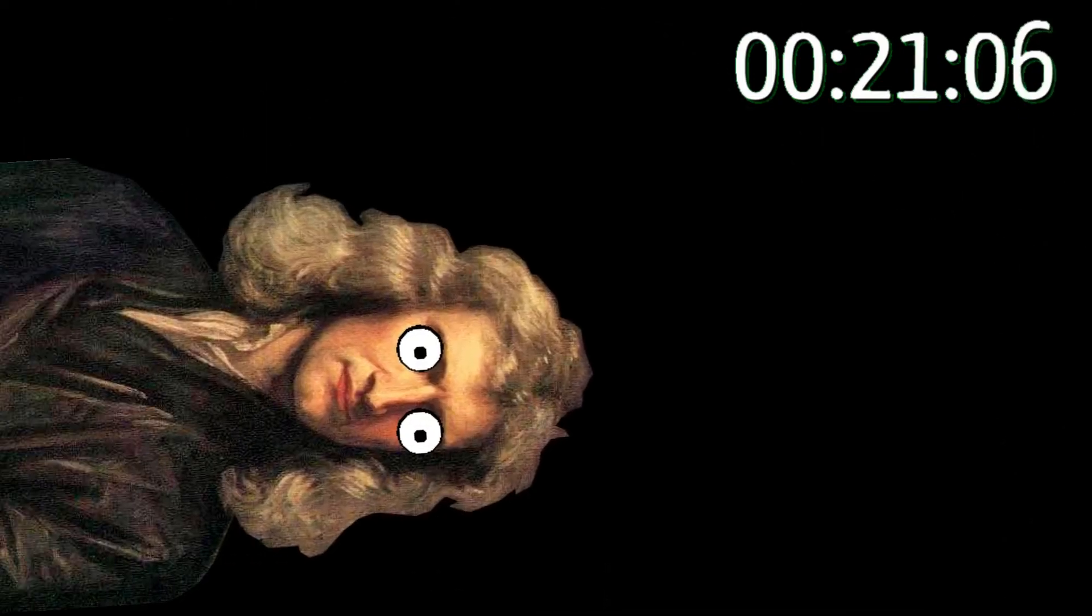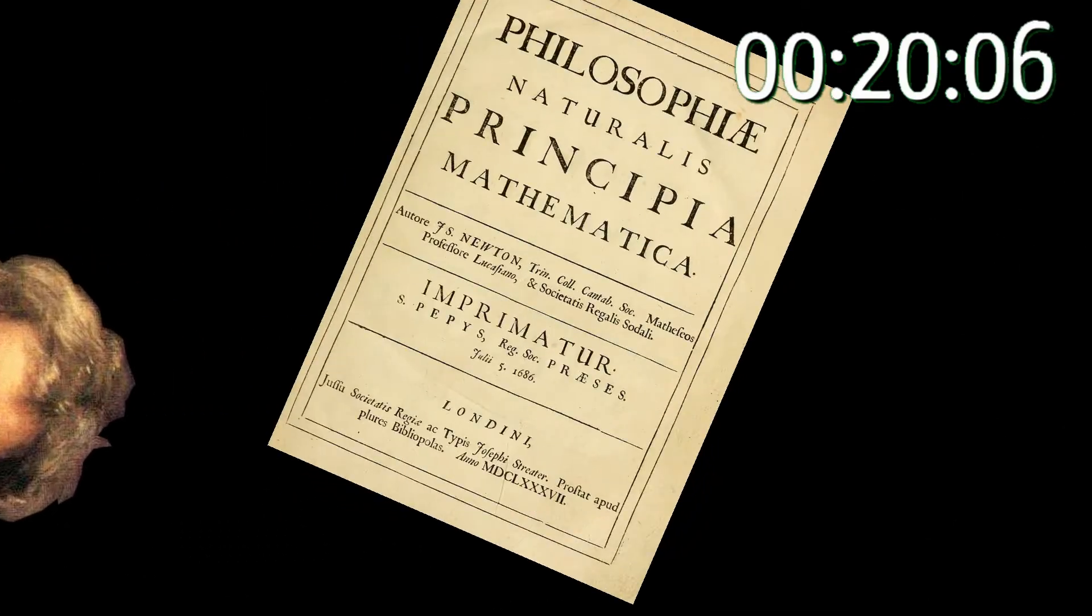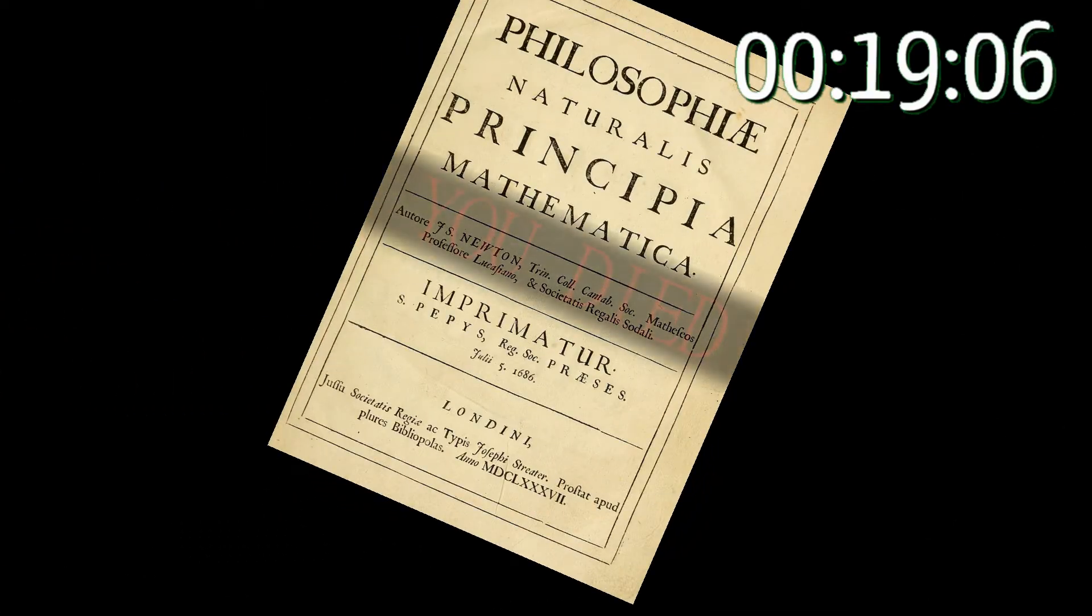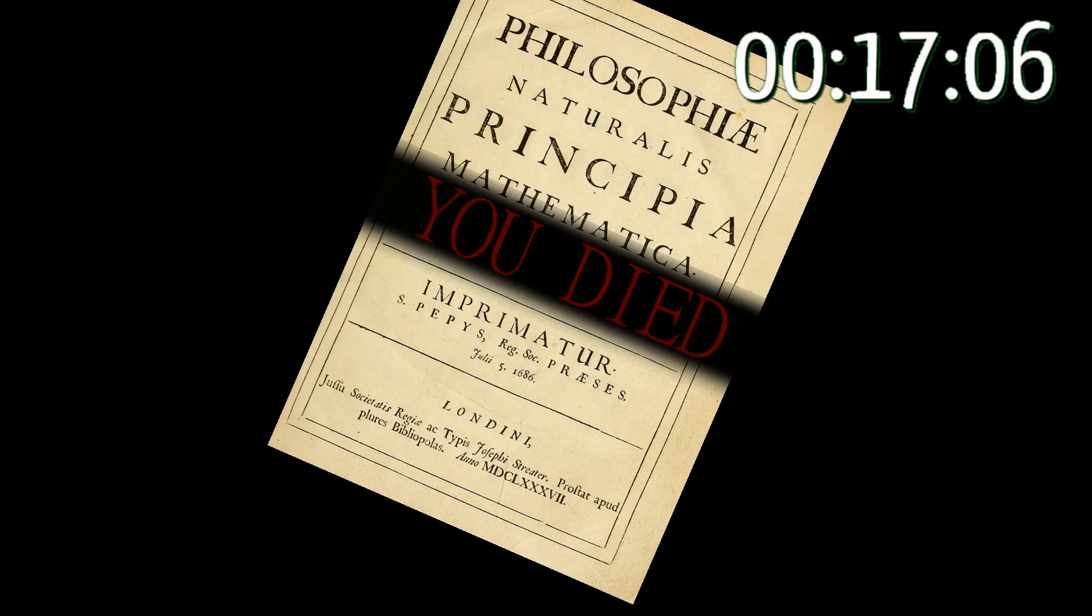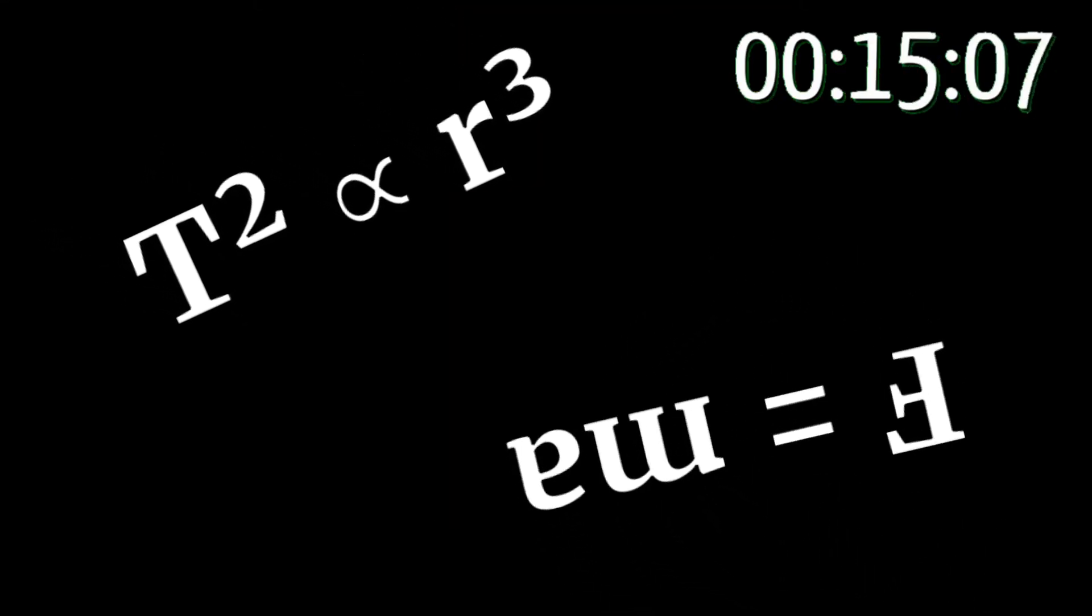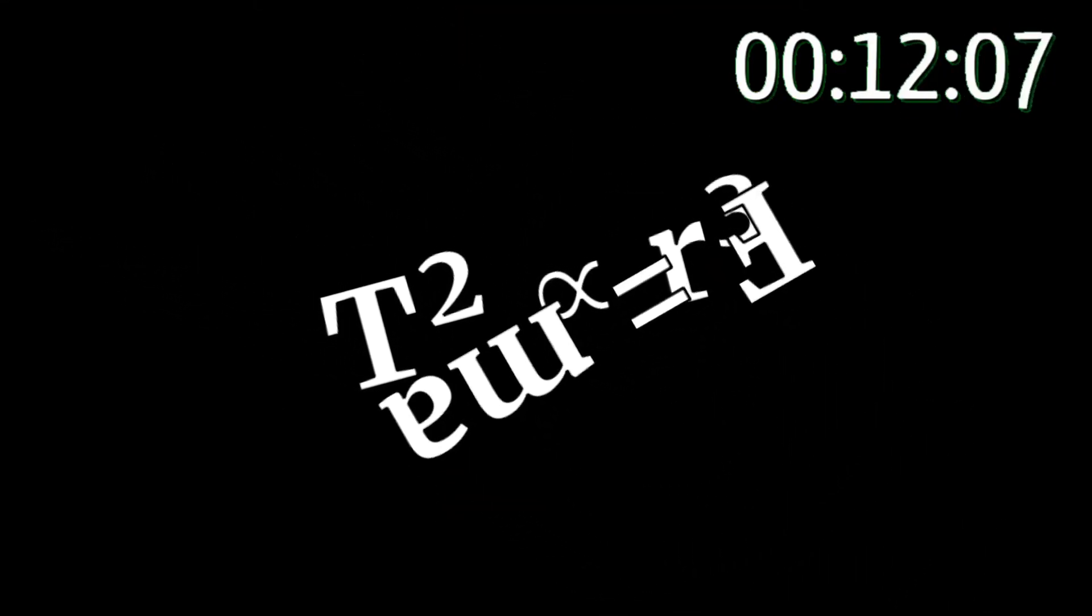Newton also developed calculus, the dark souls of mathematical subjects. Using calculus, he tied together his simple rule with Kepler's known formula,